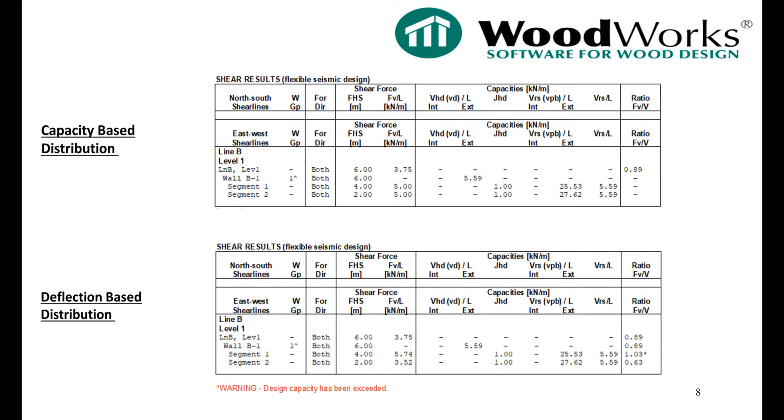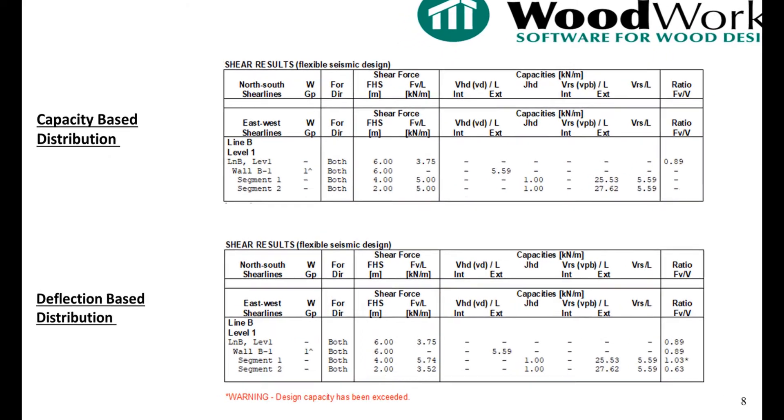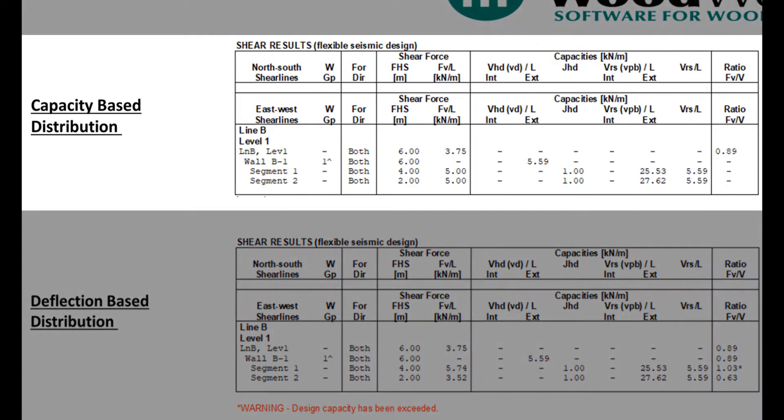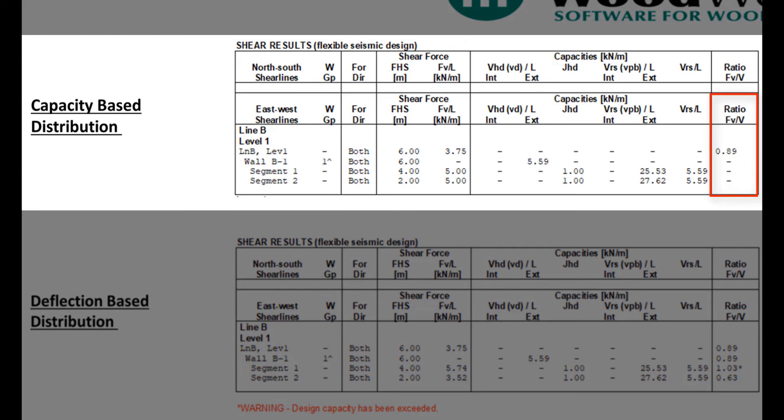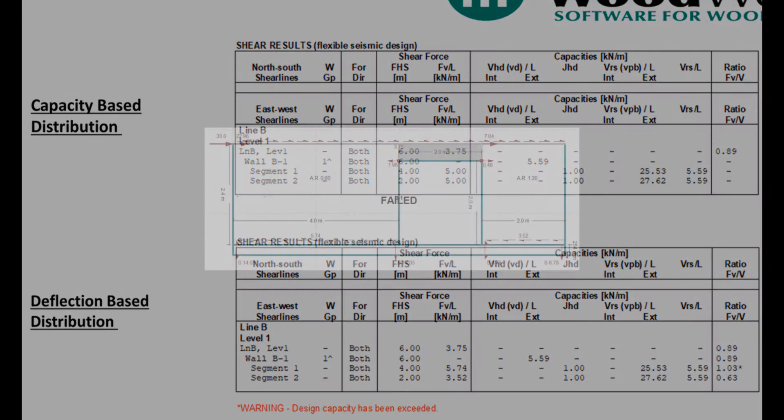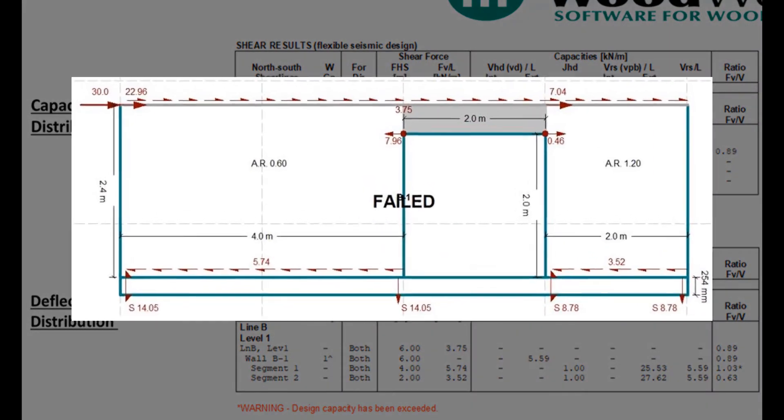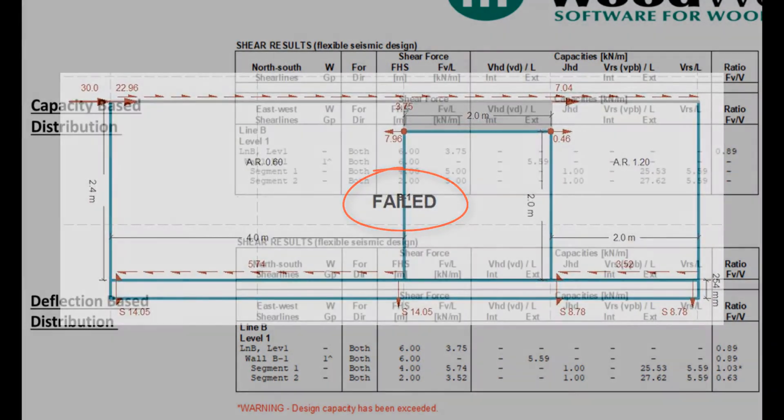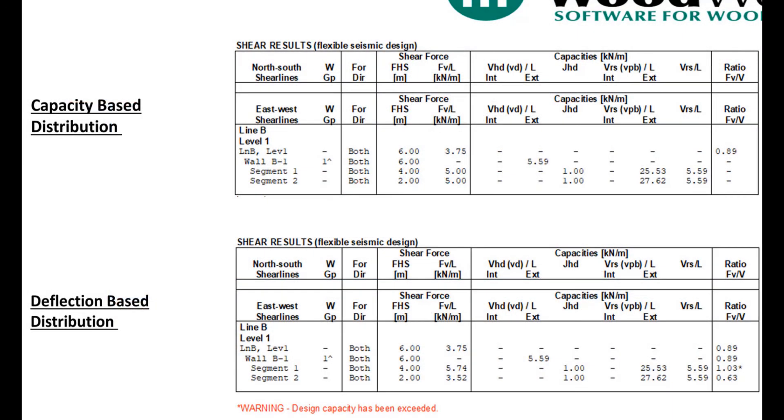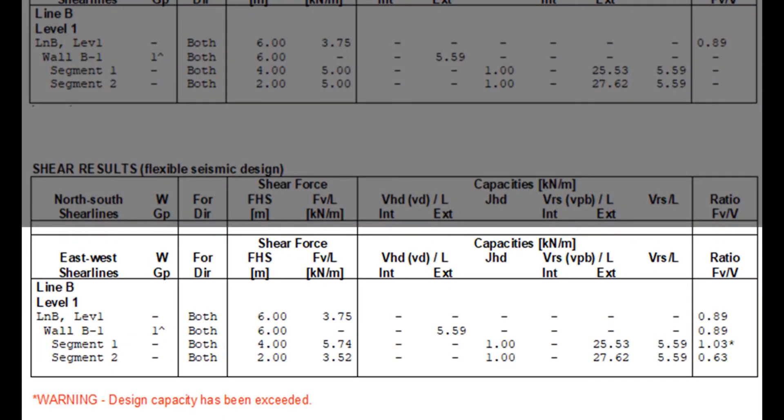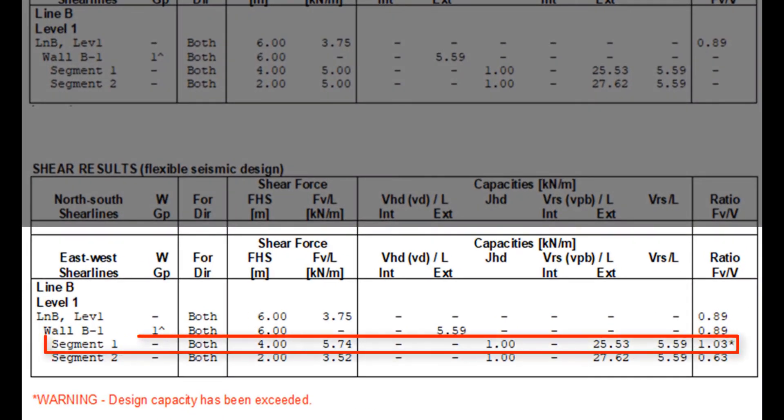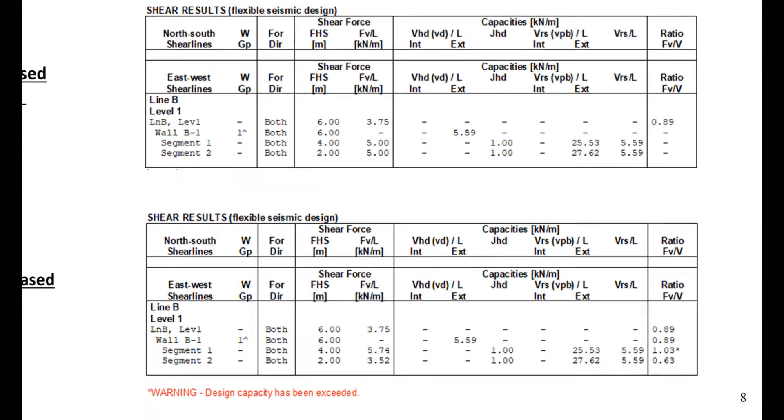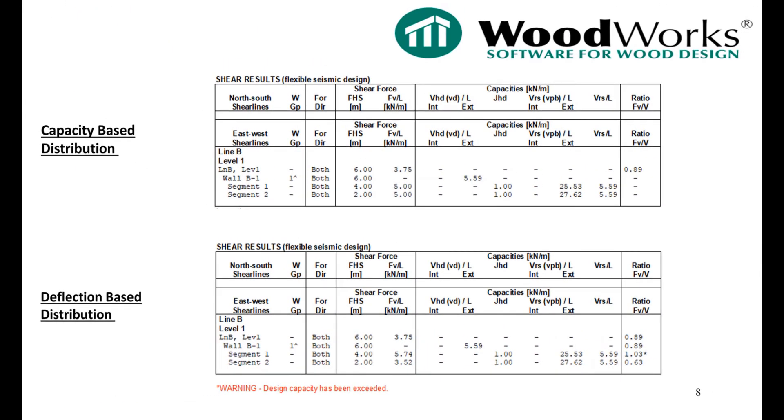As the engineer, you sometimes need to use your judgment about the analysis. In this particular example, the applied 30 kN factor design force passes when capacity-based distribution is used. However, you may have noticed the elevation view on the previous slide for deflection-based distribution showed failed. In this example, the software determined that the first segment's design capacity was less than the calculated force by 3%. You would need to decide if the shear wall segment is sufficient.